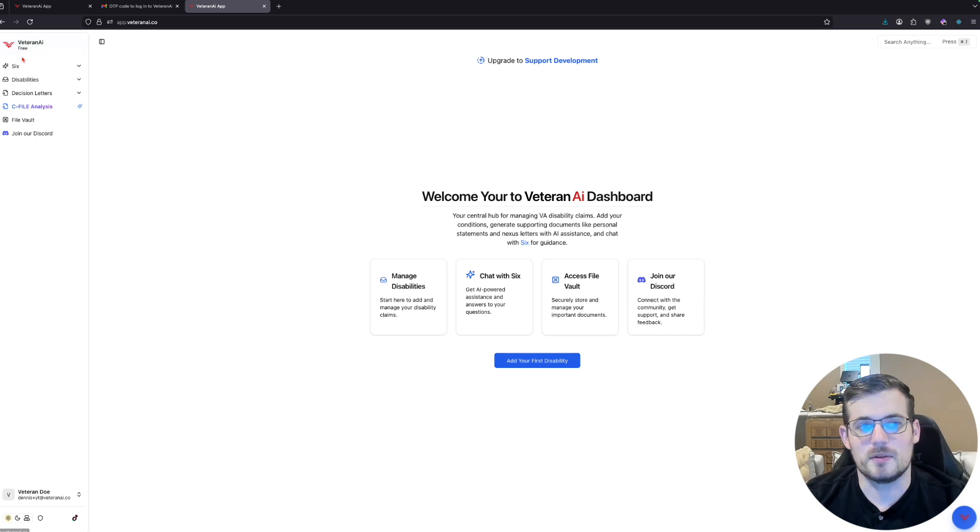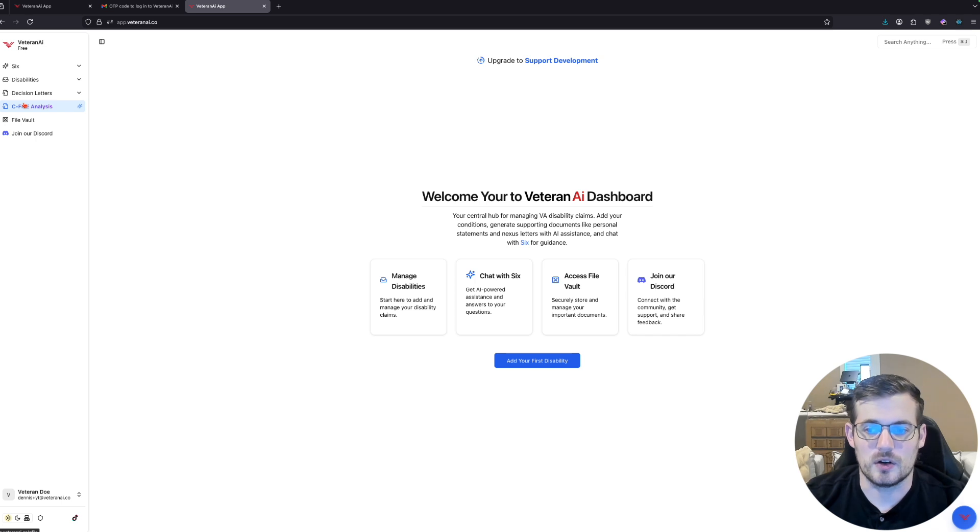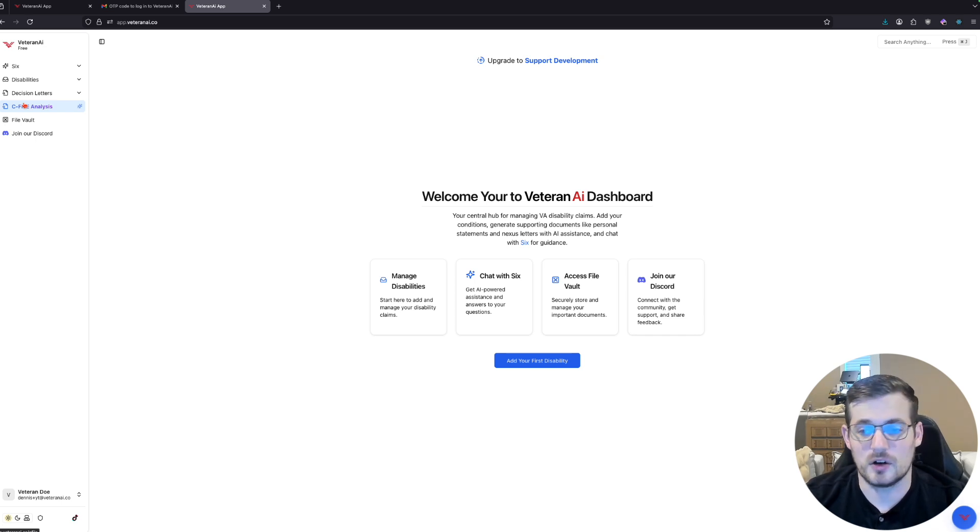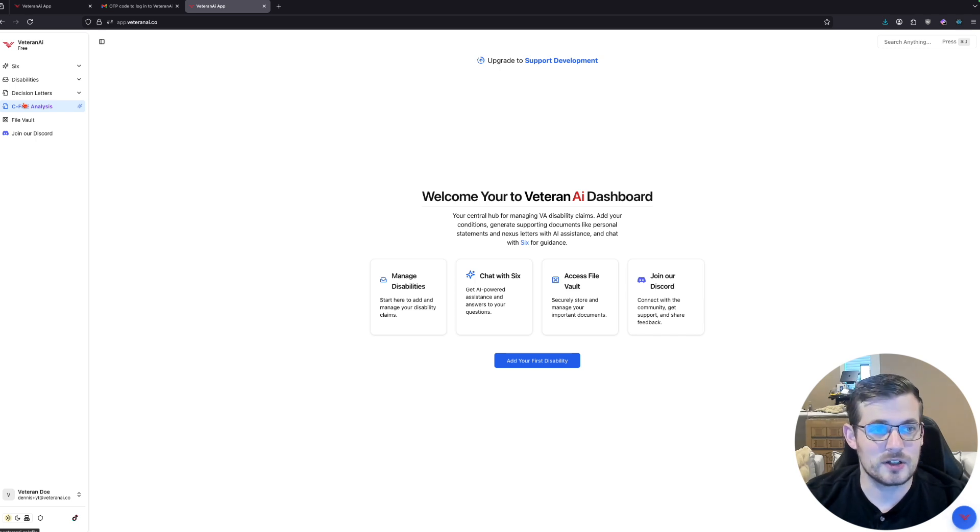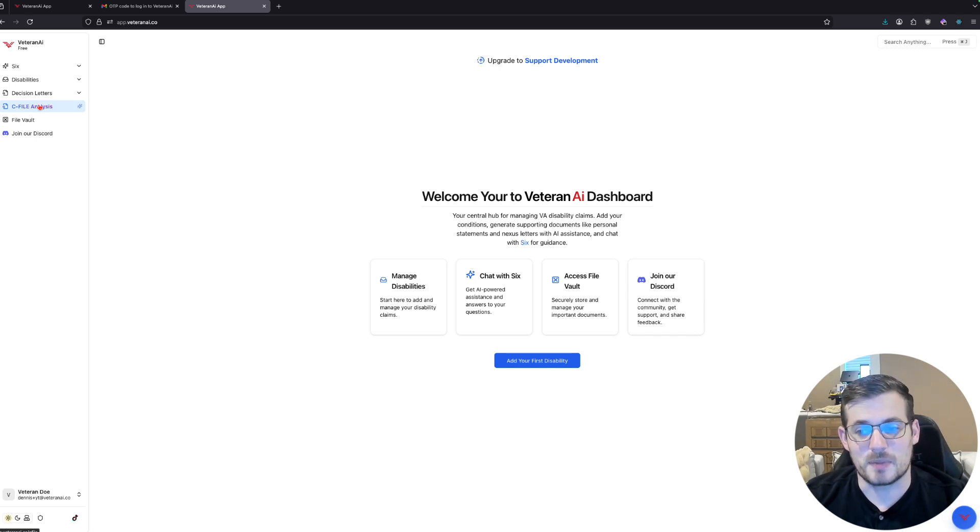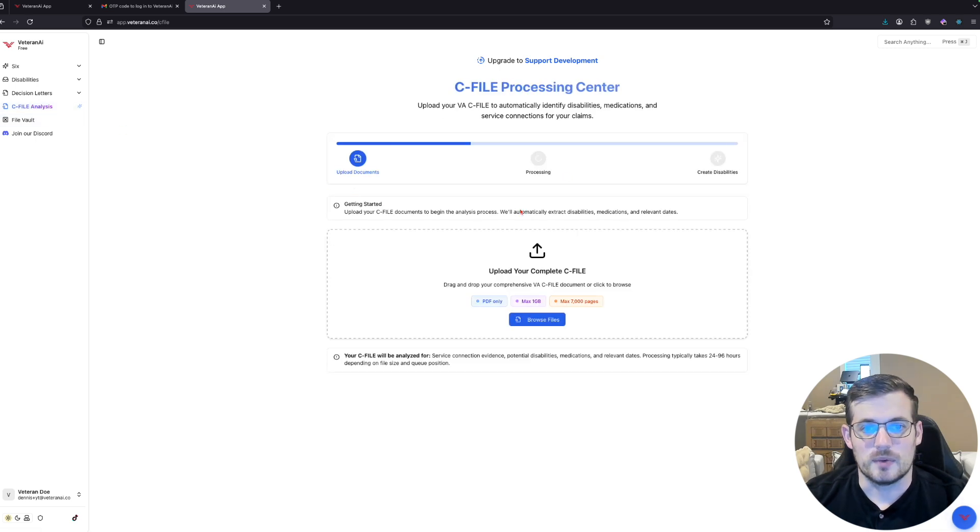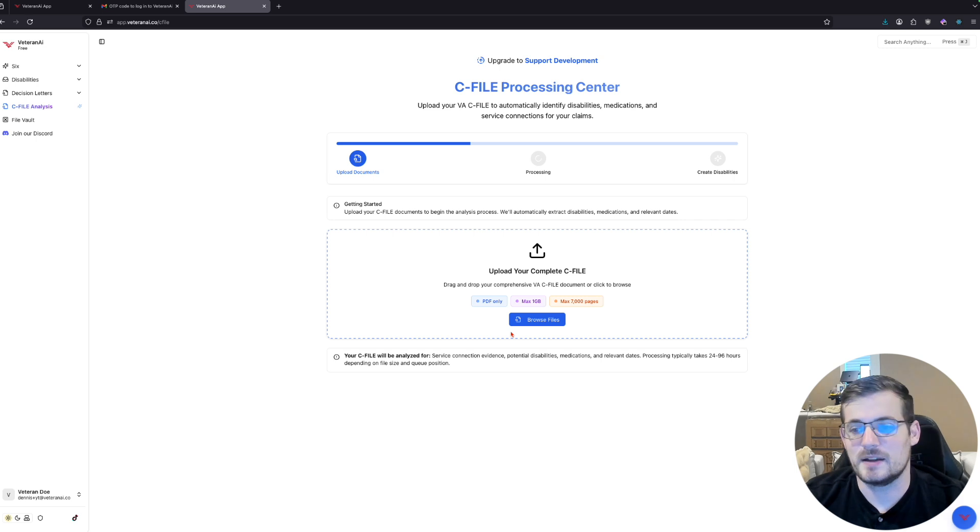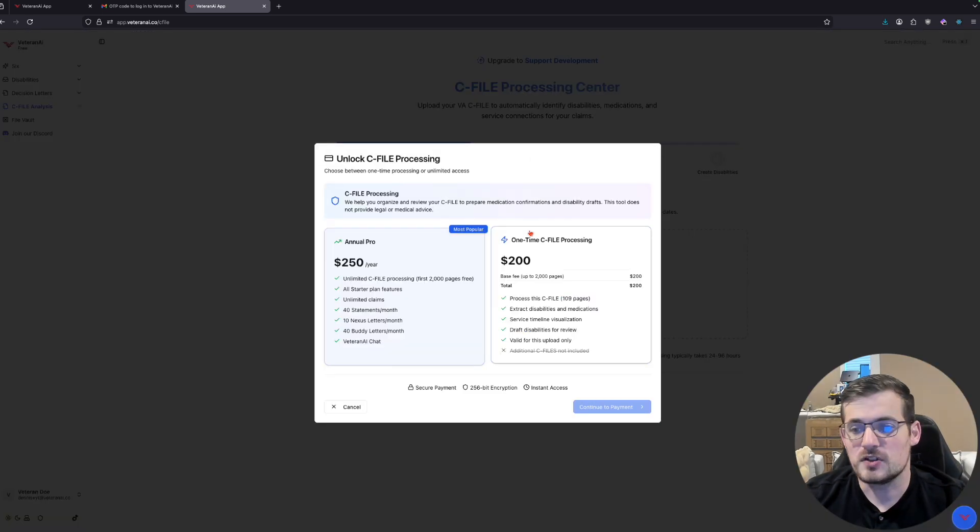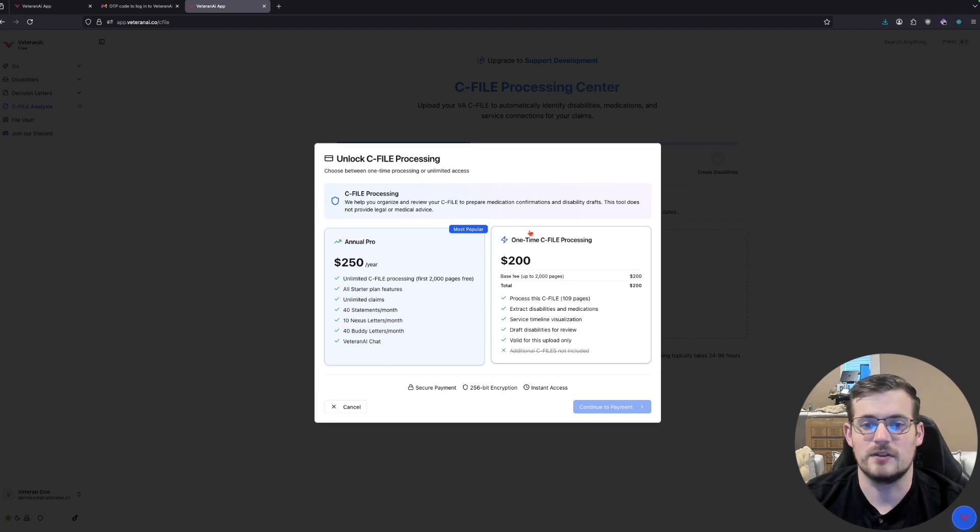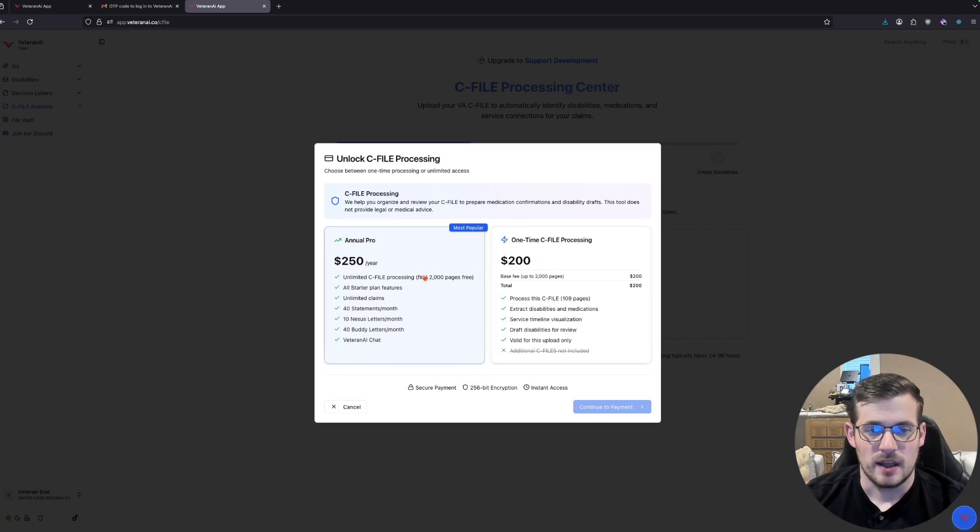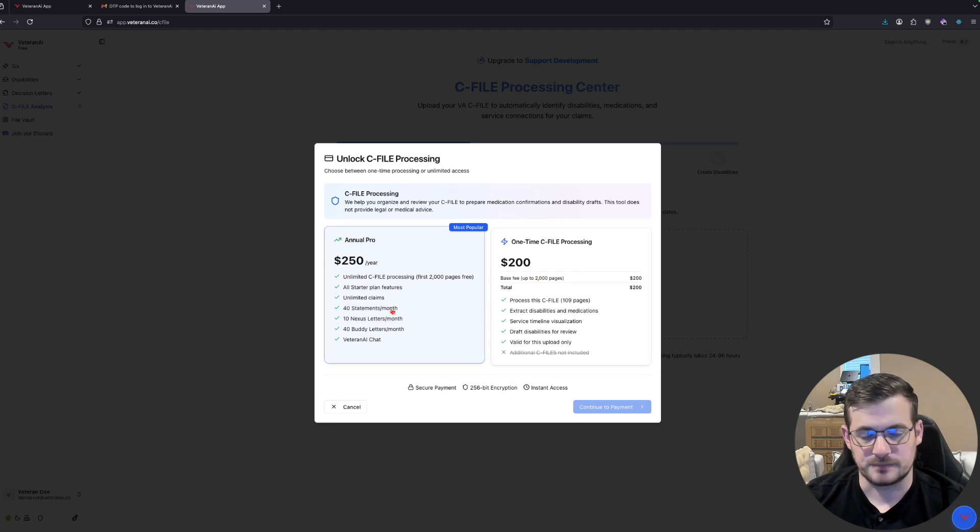This is by far our most expensive thing to run because we are actually running our own AI and our own GPUs, which if you know anything about AI startups, is very expensive to do. So we are here, I click C-File Analysis, I'm going to now select my C-File. The first thing that we do is we actually look at the file itself and determine how big the file is. And that actually goes into the cost you're going to see here.